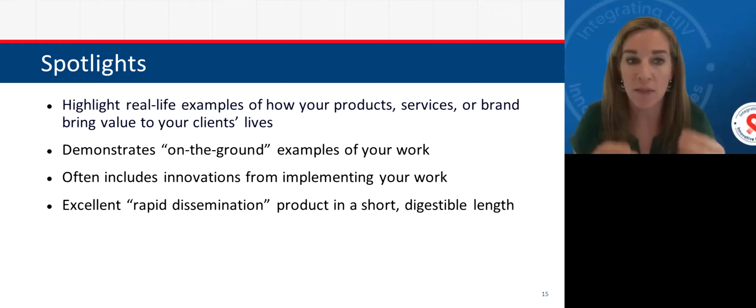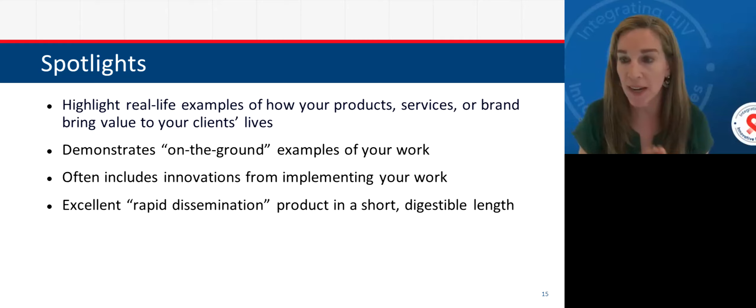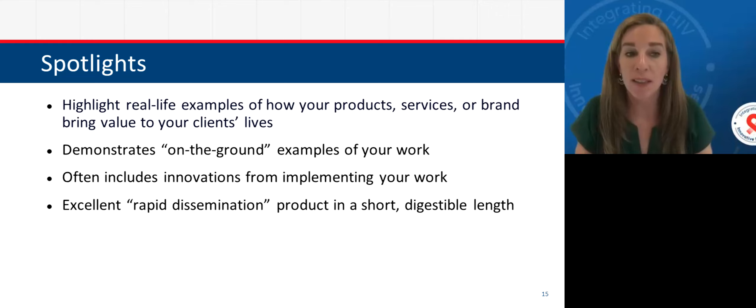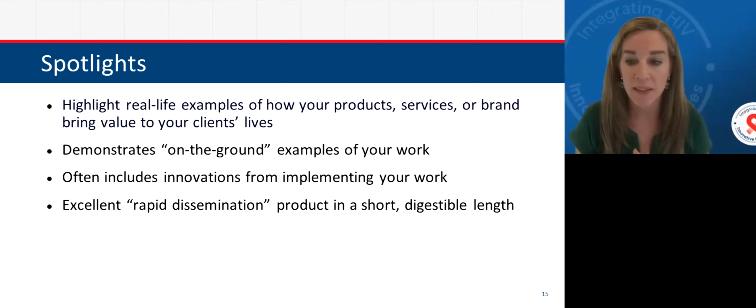A lot of times spotlights capture the small but wonderful innovations and successes you're having in real time. They might not be something you originally wrote in your grant application or the biggest hallmark of your final manual, but they really show the adaptability and incredible work that Ryan White recipients and subrecipients do. Give yourself room to spotlight these fantastic innovations and keep that information flow from SPINS going in very rapid, real time.